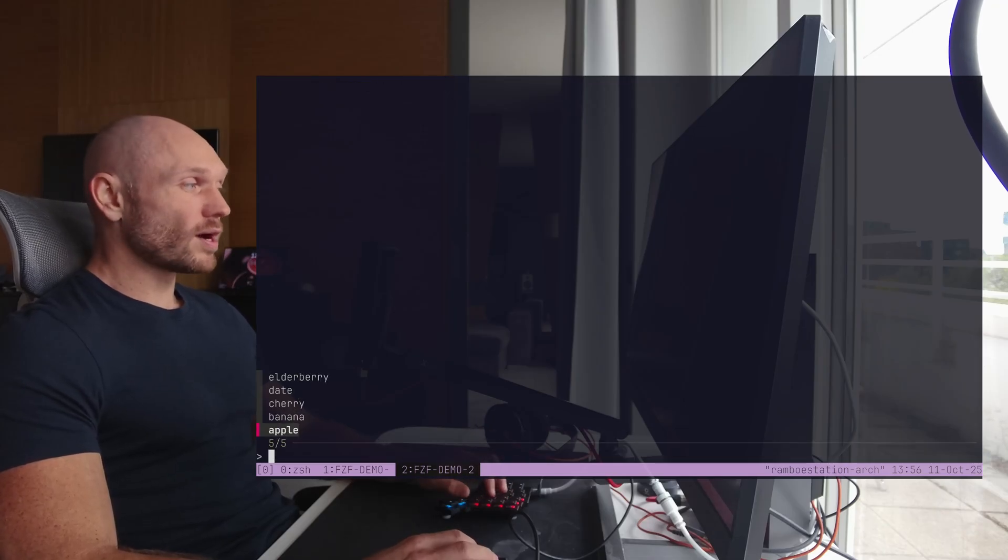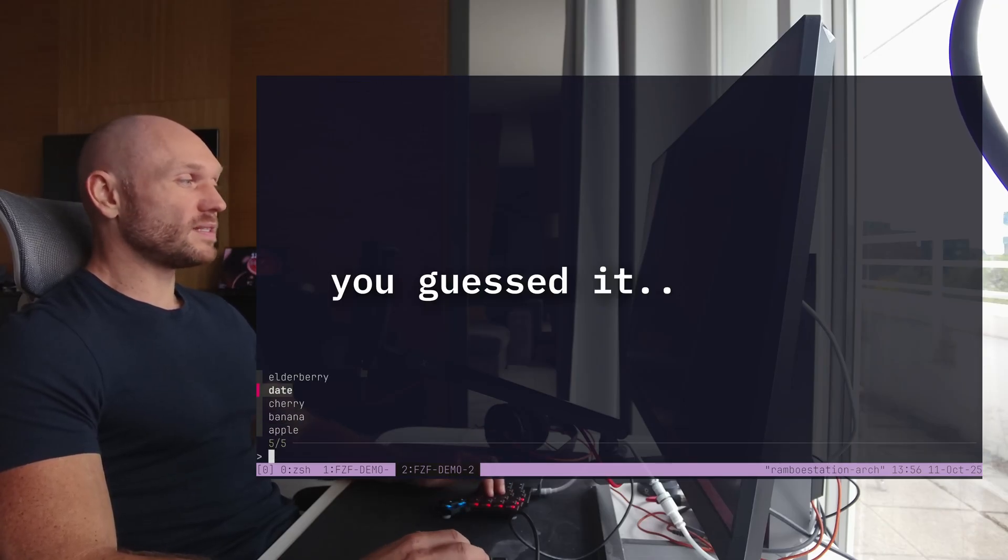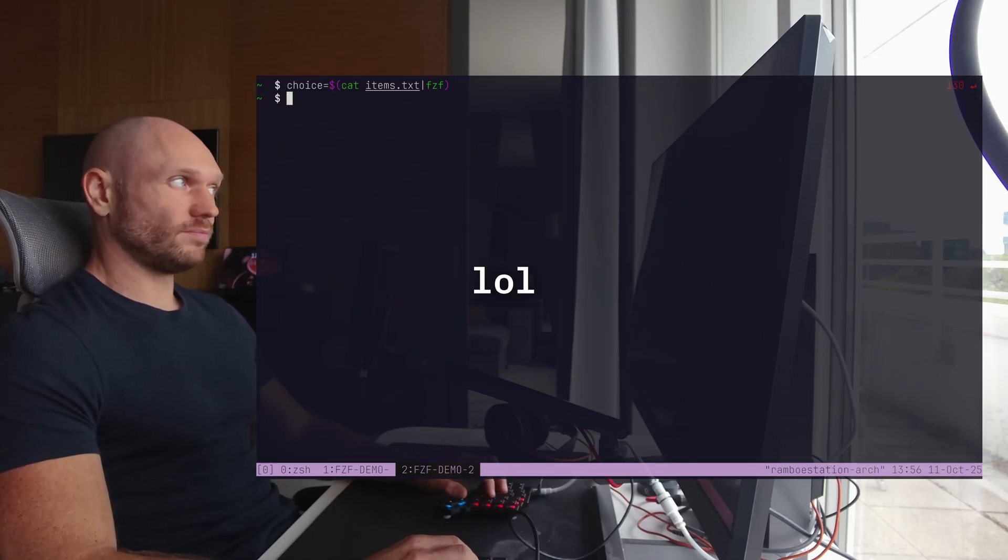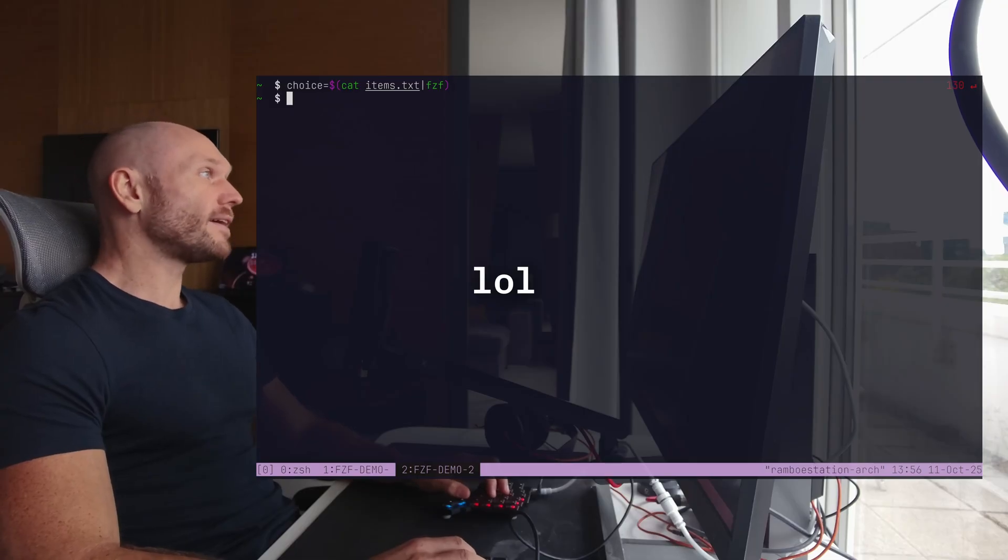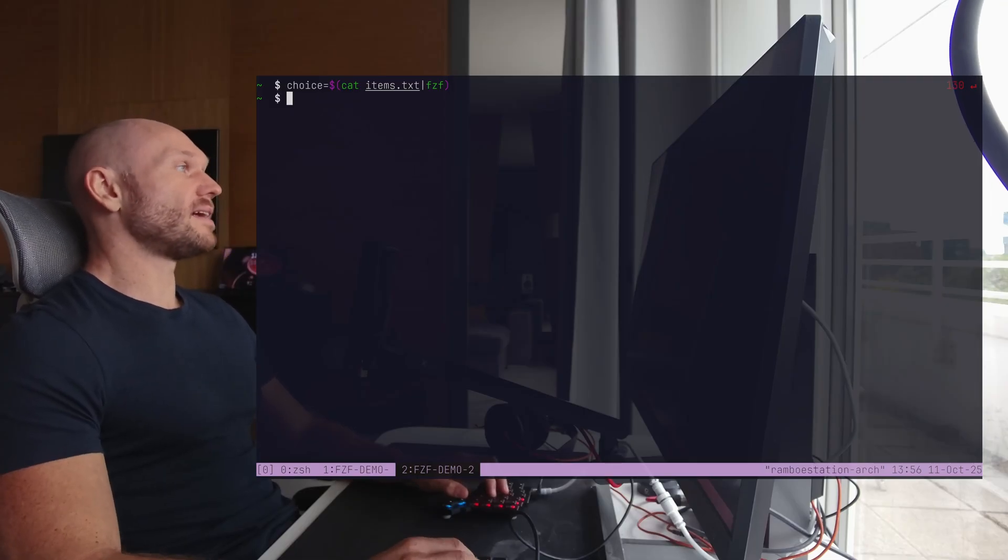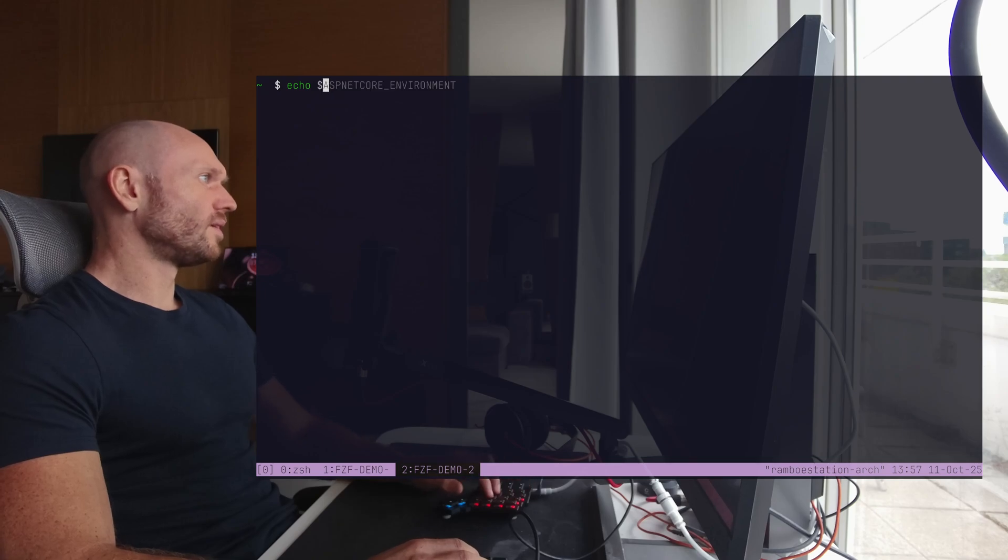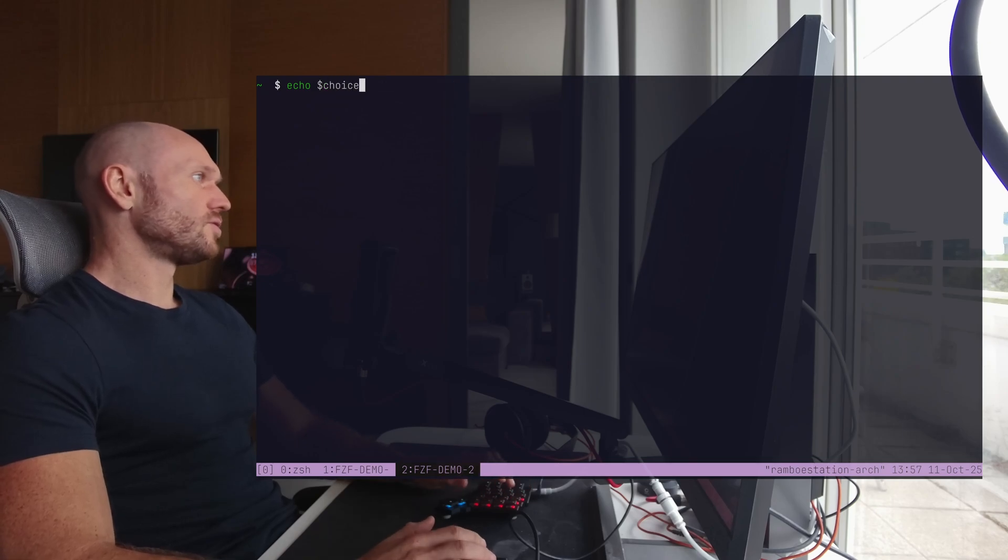And now it asks us right away, and then we set it to cherry. And now we could echo this exact var right here, right? Echo choice. And there we go, cherry.